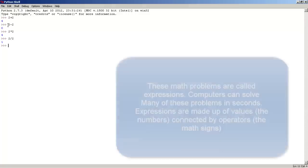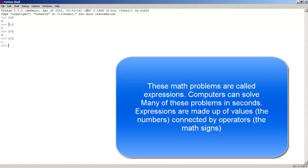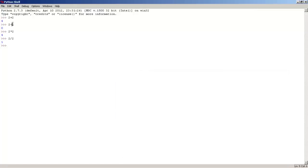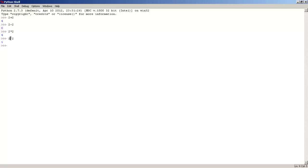These mathematic problems in Python shell are called expressions, and expressions are made of values and operators. The values are the numbers, such as 2 and 2, and the operators are the mathematical signals, such as plus, the subtraction symbol, and the multiplication symbol, which in Python is the star symbol.